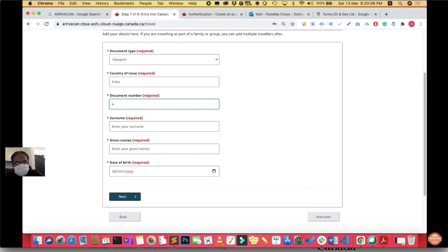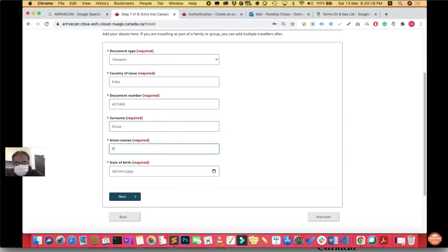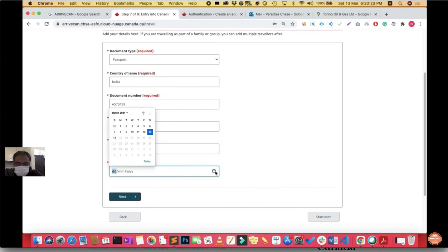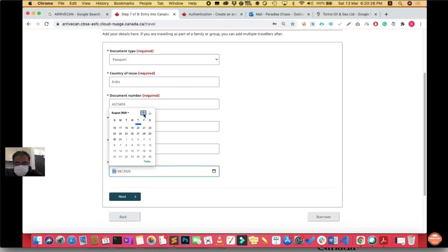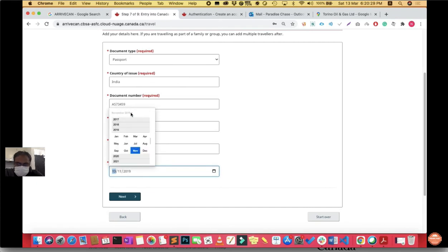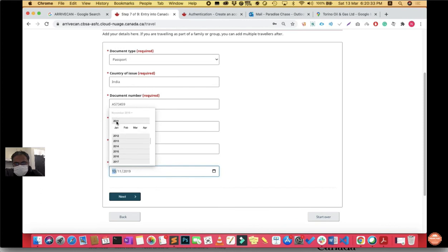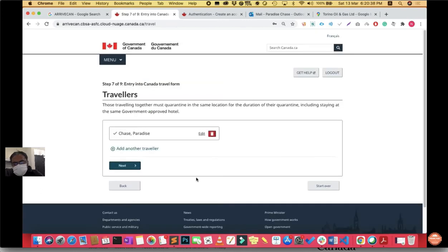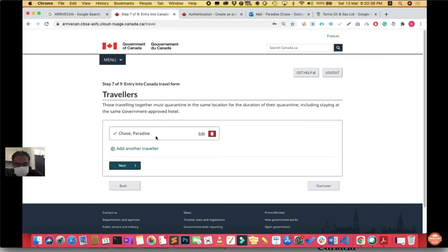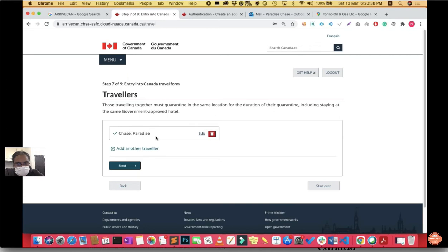It will ask for traveler information, details about your document and identity. Fill all these details. In my case I was carrying a passport with a valid visa, so I chose passport and filled all the details. Make sure this is not correct information, these are just random numbers I've filled, so don't use this information. If you are traveling with your family, click add another traveler and fill their details with their identity type.